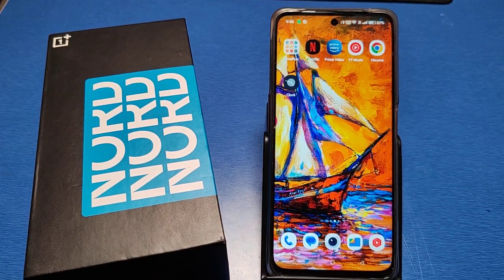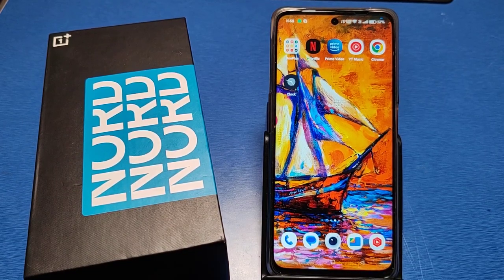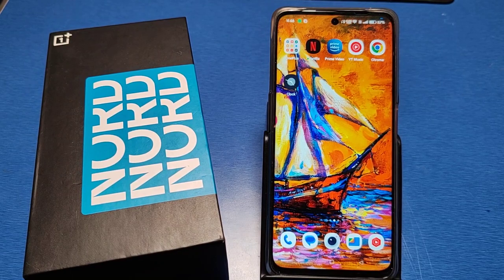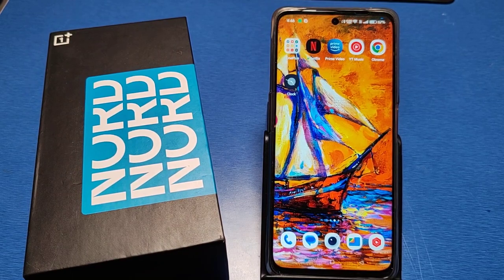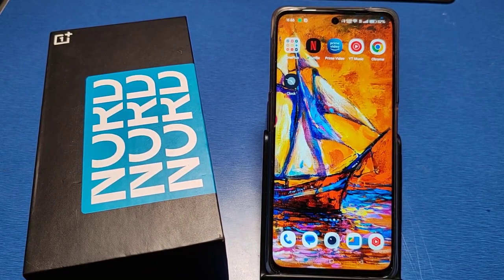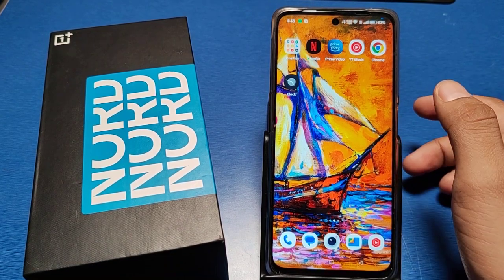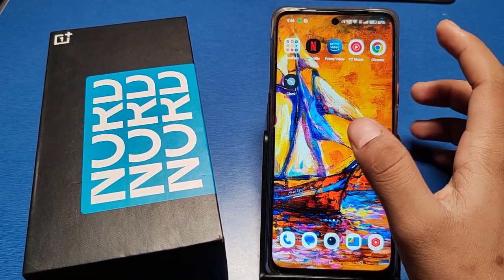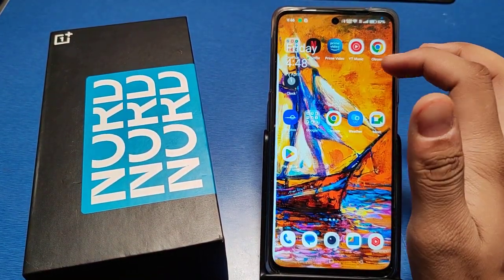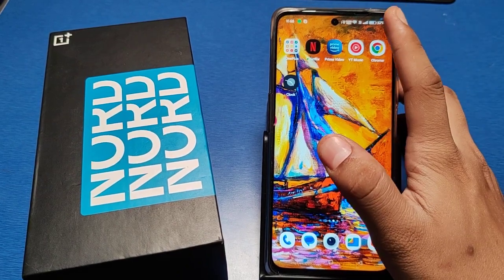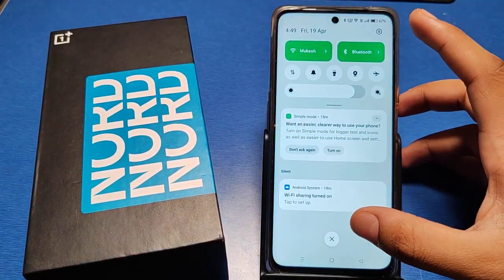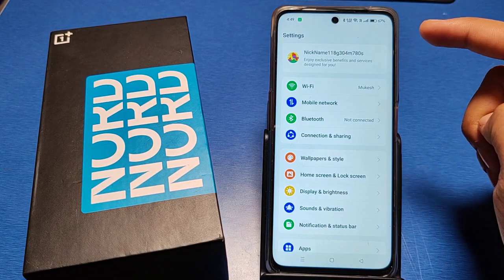Hello friends, welcome to our YouTube channel. In this video I will show you how you can increase or decrease font size in OnePlus phones. Before proceeding, if you have not subscribed to our YouTube channel then subscribe and like the video if you like it. So let's start.